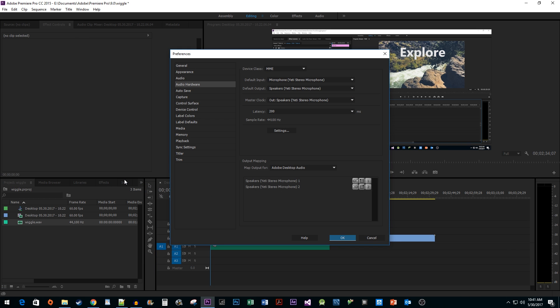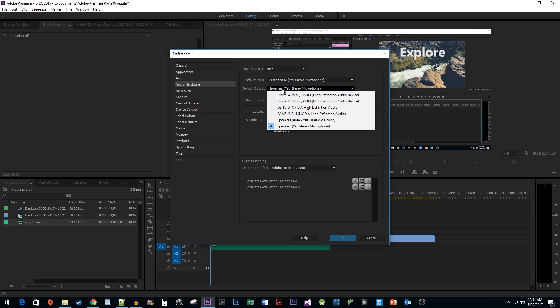For some reason, Premiere thinks my default output should be my microphone. Change this value to where your actual speakers are. In this case, it's my TV.